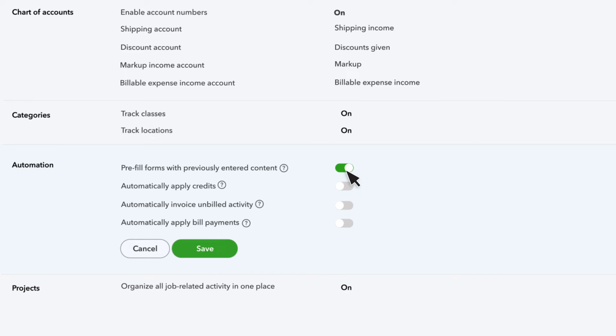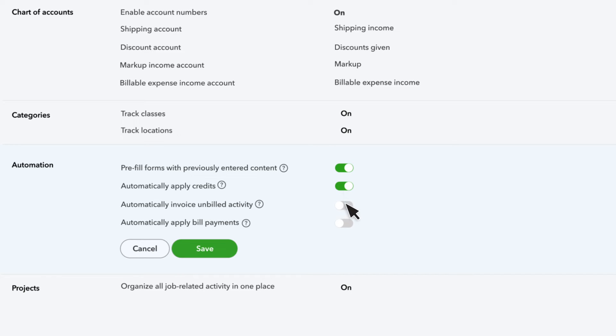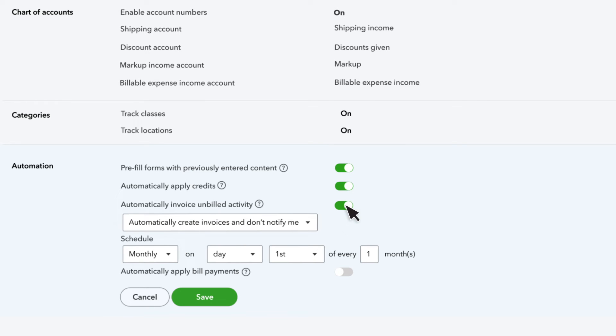If you want QuickBooks to automatically apply credit memos to open invoices, make sure Automatically Apply Credits is turned on. If you charge customers for your expenses, you can turn on the feature Automatically Invoice Unbilled Activity, and QuickBooks will remind you to invoice outstanding billable expenses or even automatically invoice your customers for those charges.